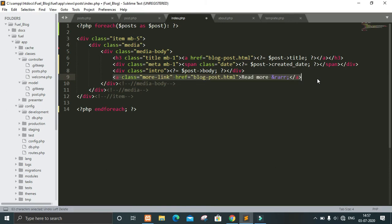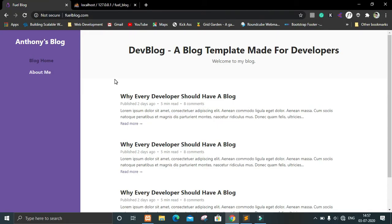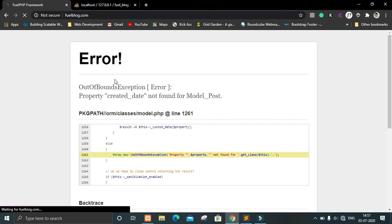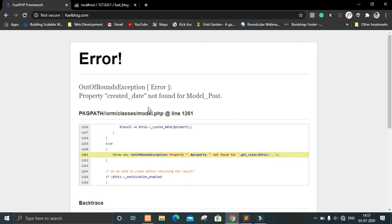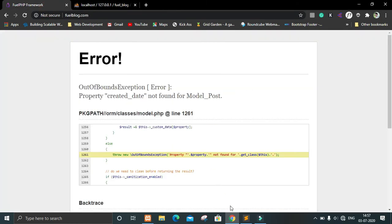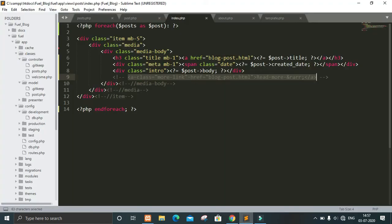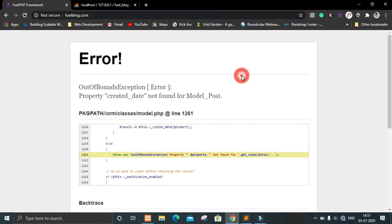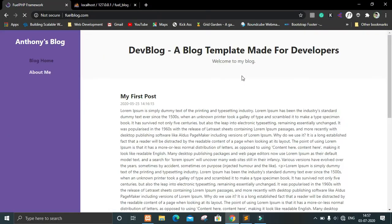There was an error — let's see what it is. The column name was not 'created_date' — it is 'created_date', so we fix that, save it, and refresh. Now you can see we got the post data displaying correctly.